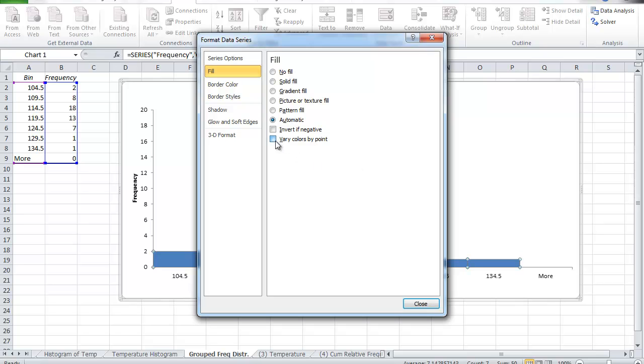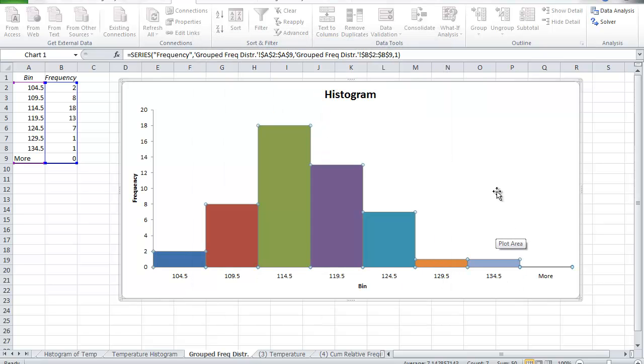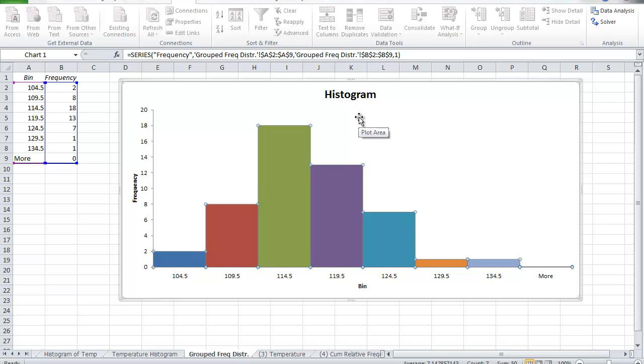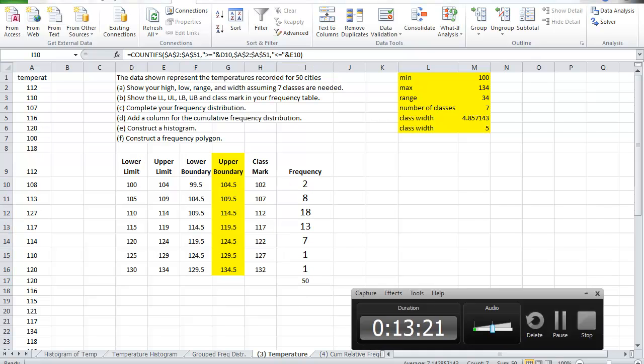You know by now how to change the titles on the x-axis, on the y-axis, and for the graph itself. So this is the histogram of the temperature example that I started with. I'll see you in the next video.